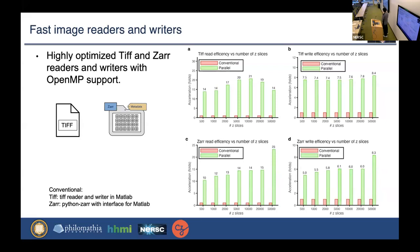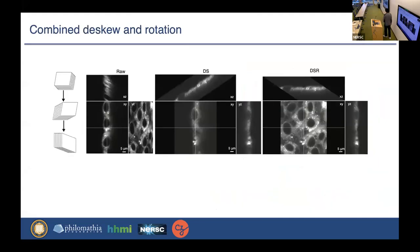We also found that most traditional TIFF and Zarr readers are not efficient, especially for modern CPUs with multiple cores. So we wrote our own customized C and C++ code to enable parallel read and write with support for OpenMP. This work was mainly done by my mentee Matthew Muller. It turns out our readers are more than 10 times faster than conventional ones, and the writers are in general five to eight times faster.